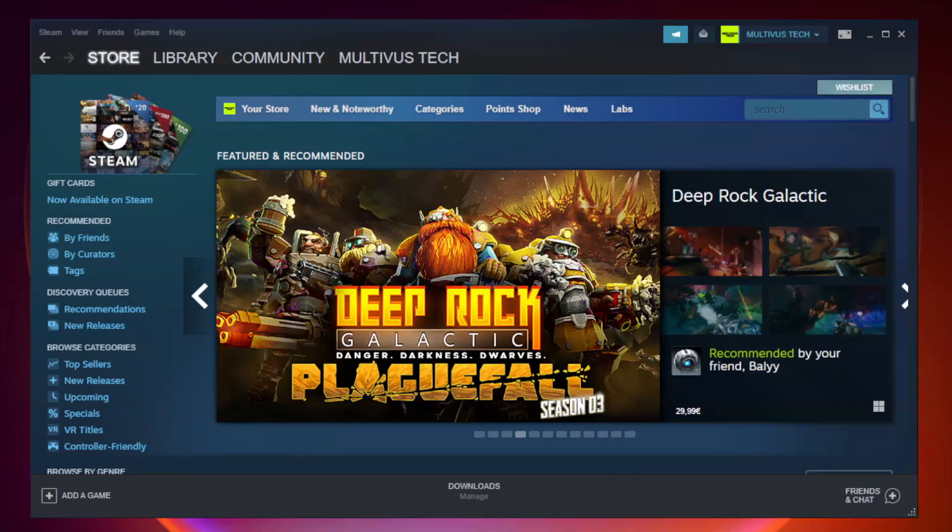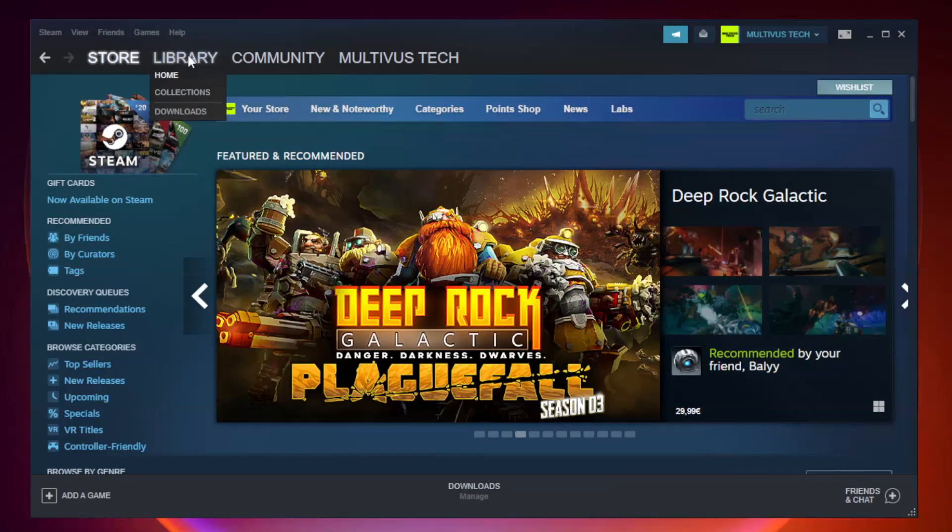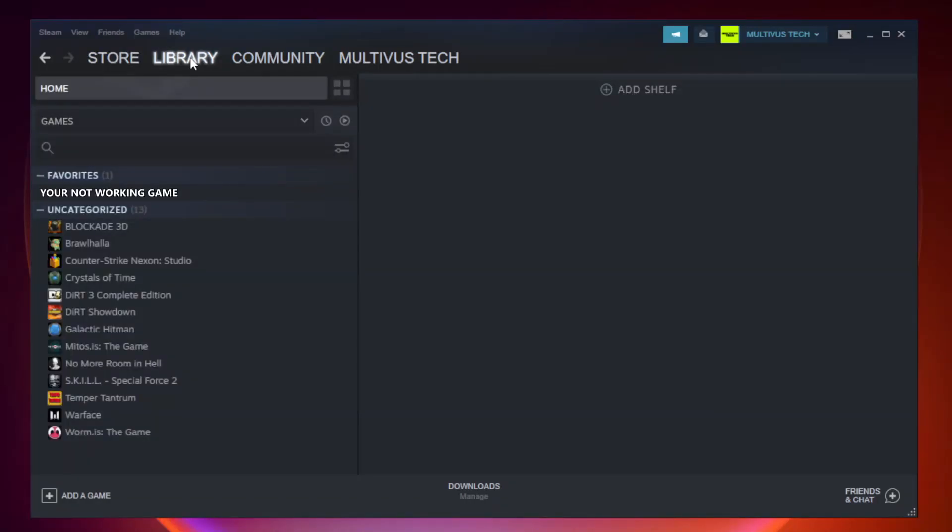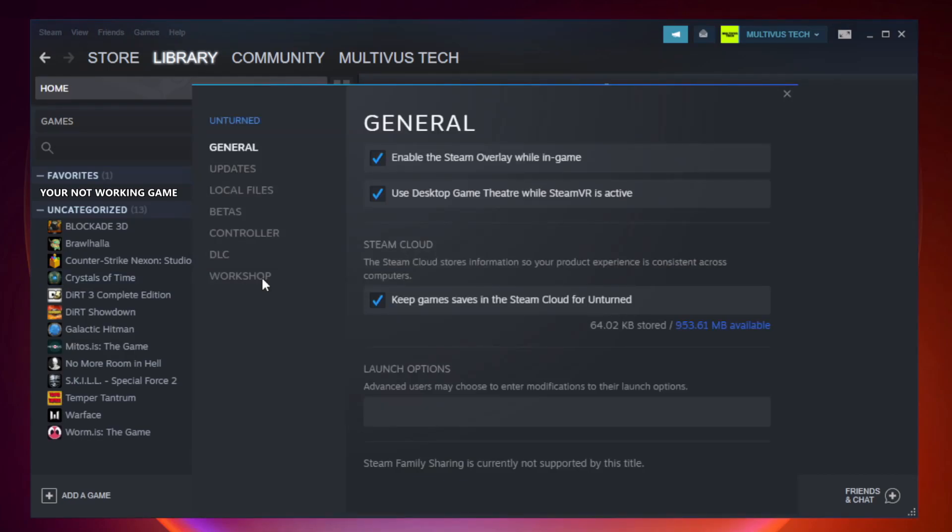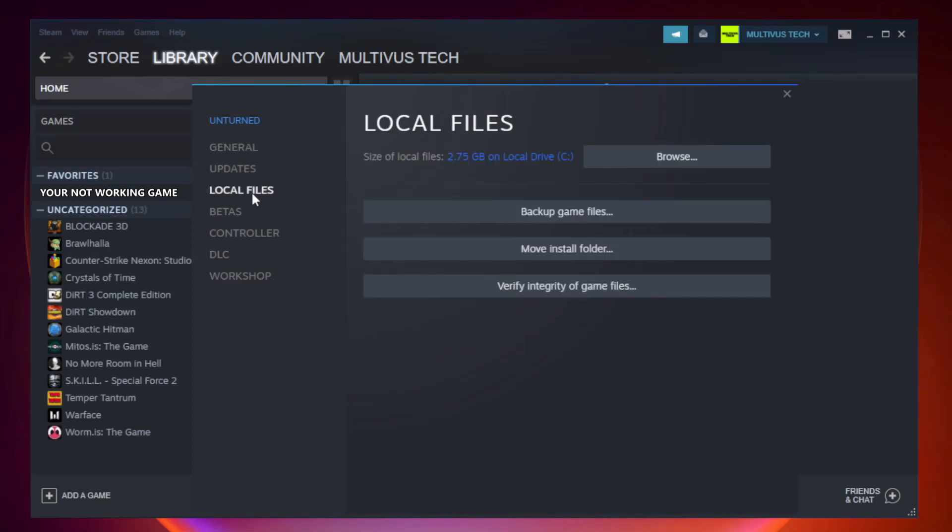Open Steam. Go to the library. Right-click your not working game and click properties. Click local files. Click verify integrity of game files.